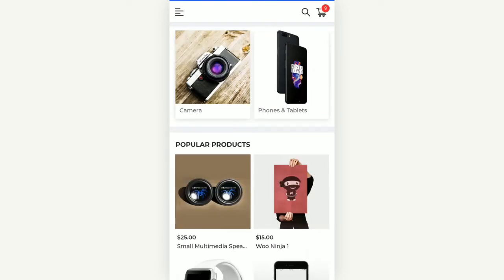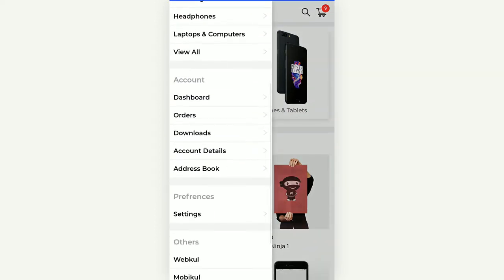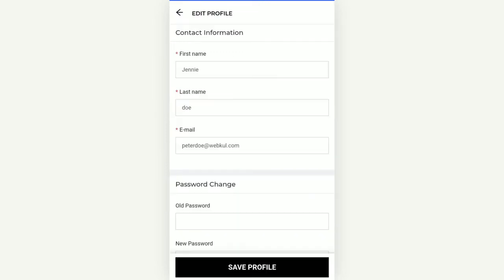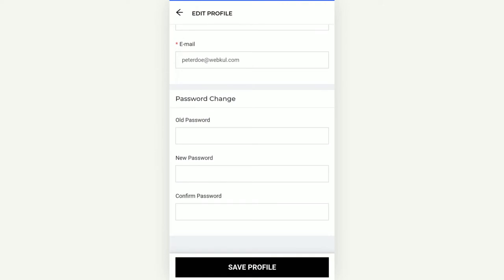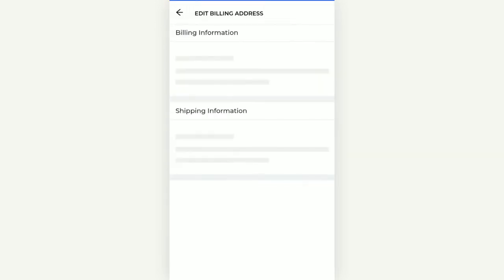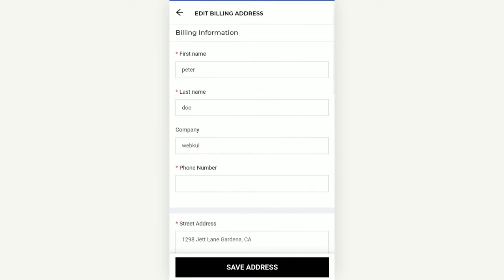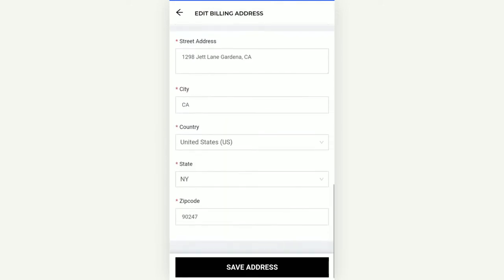Under Account Details, the customer can edit their first name, last name, email address, and also change their password by typing the old password, then the new password, and confirming it — then tapping Save at the bottom. Lastly, we have the Address Book where the customer can change their billing name, address, and shipping address as required.